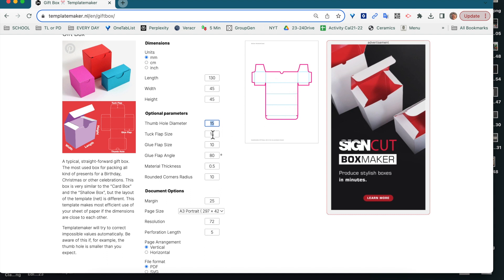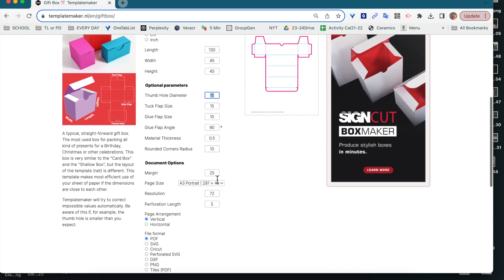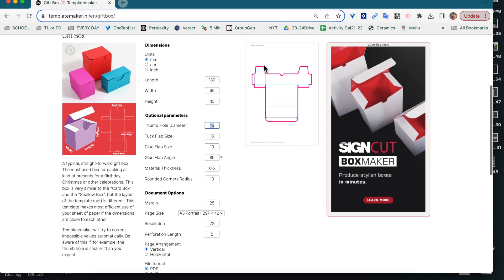You can change any of these. Usually the defaults are pretty good for the size, but if you felt you needed a longer glue flap size to fit somehow, you could do that. Material thickness is fine. Rounded corners, also fine margin. We will at some point need to have two centimeters on the long side of this. So this is going to be a little bit close, but I think we can make that work.